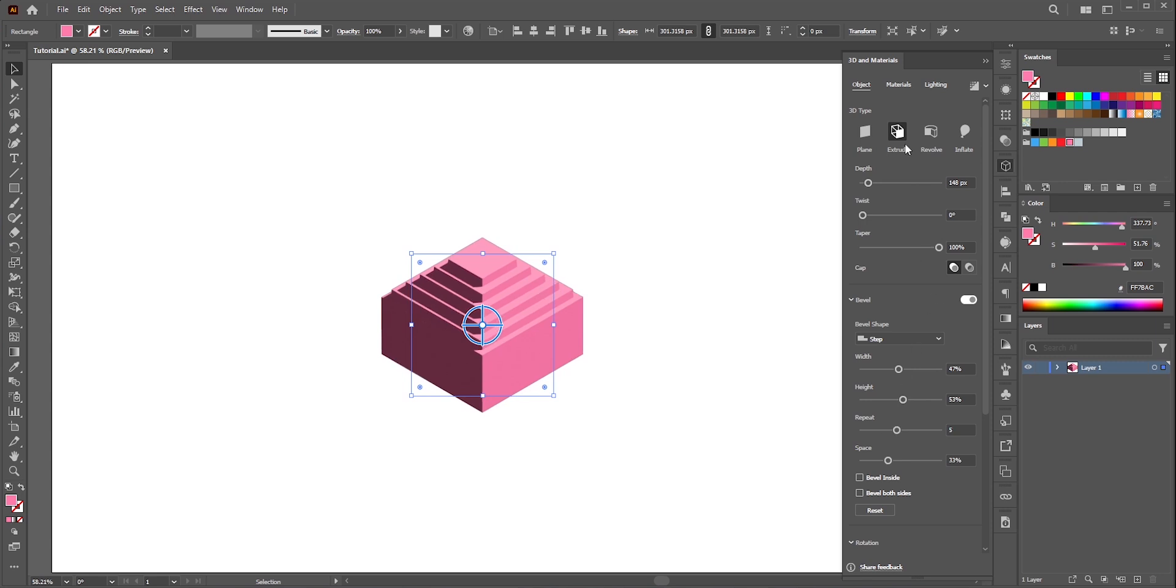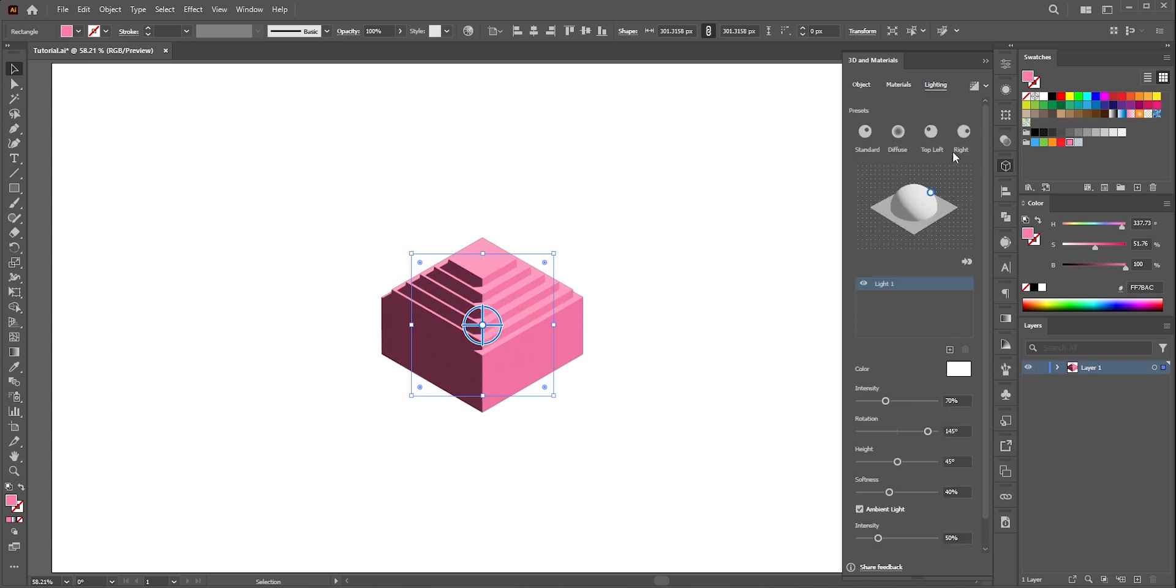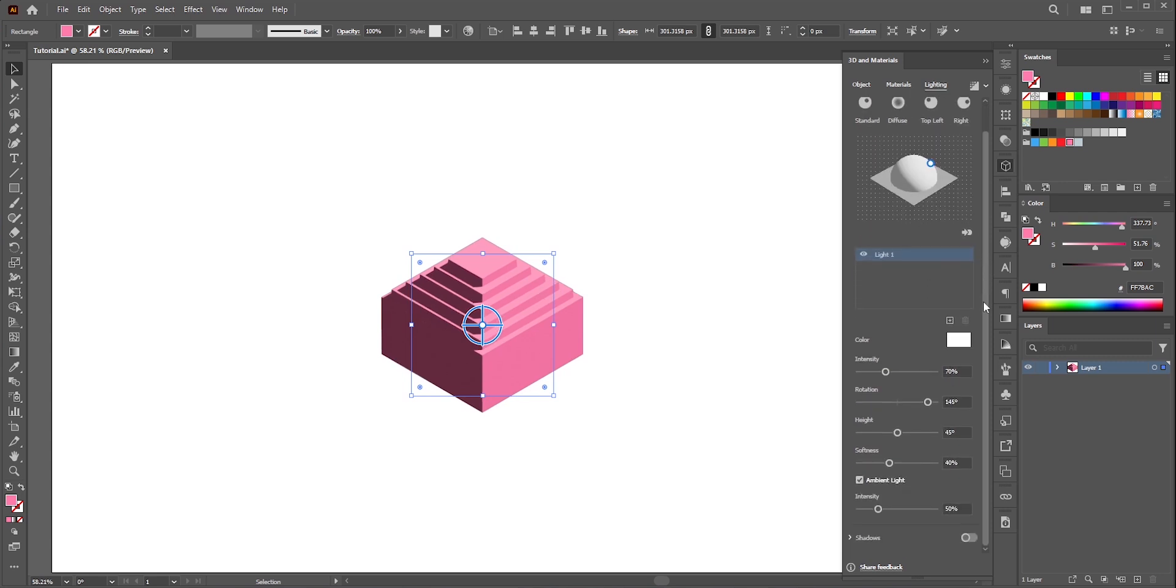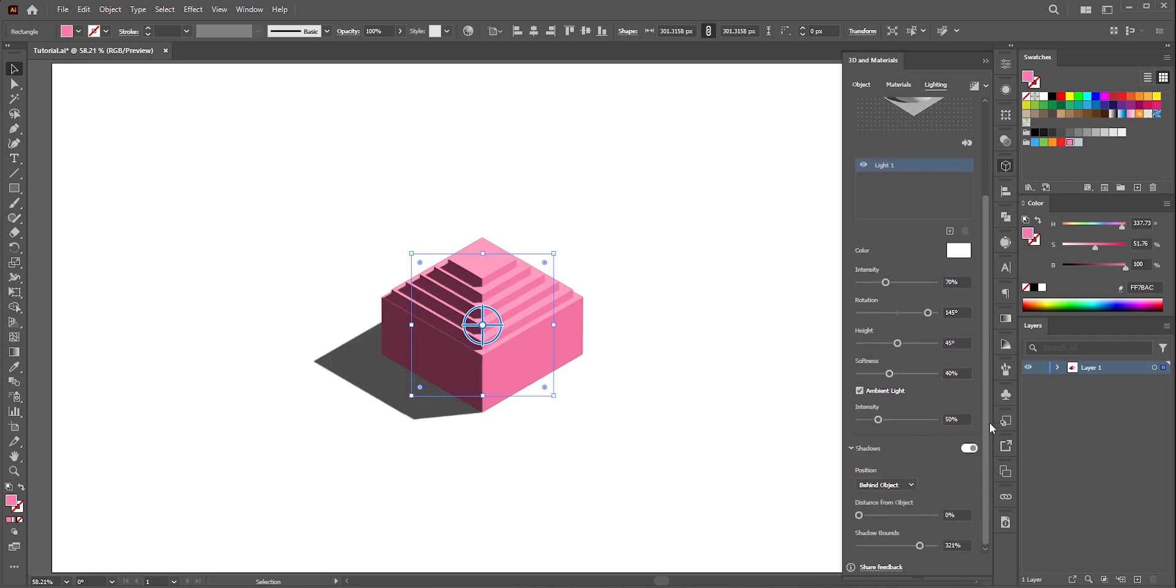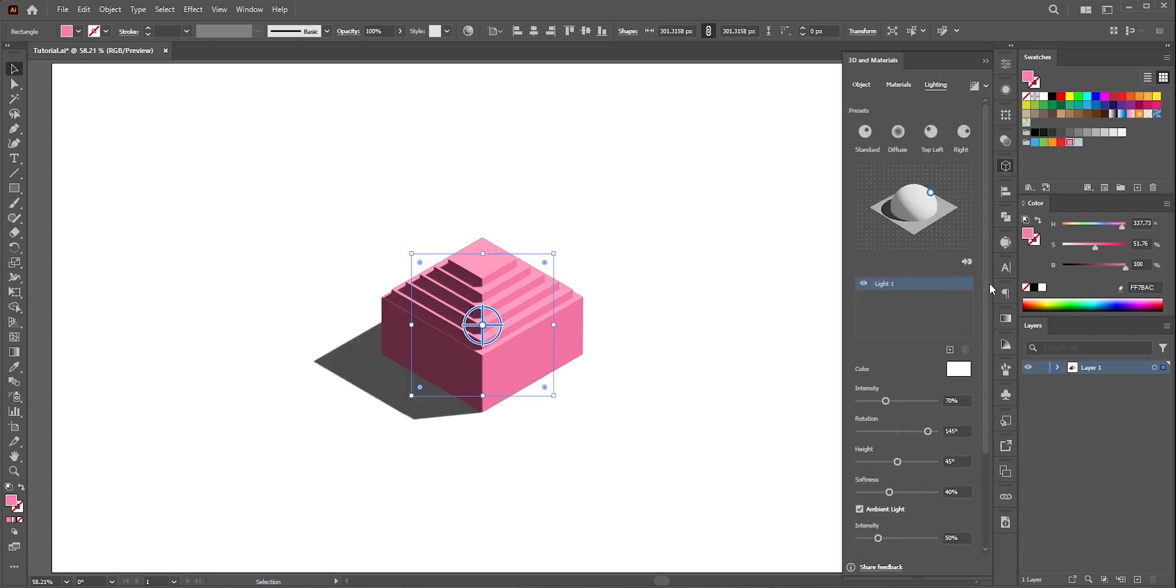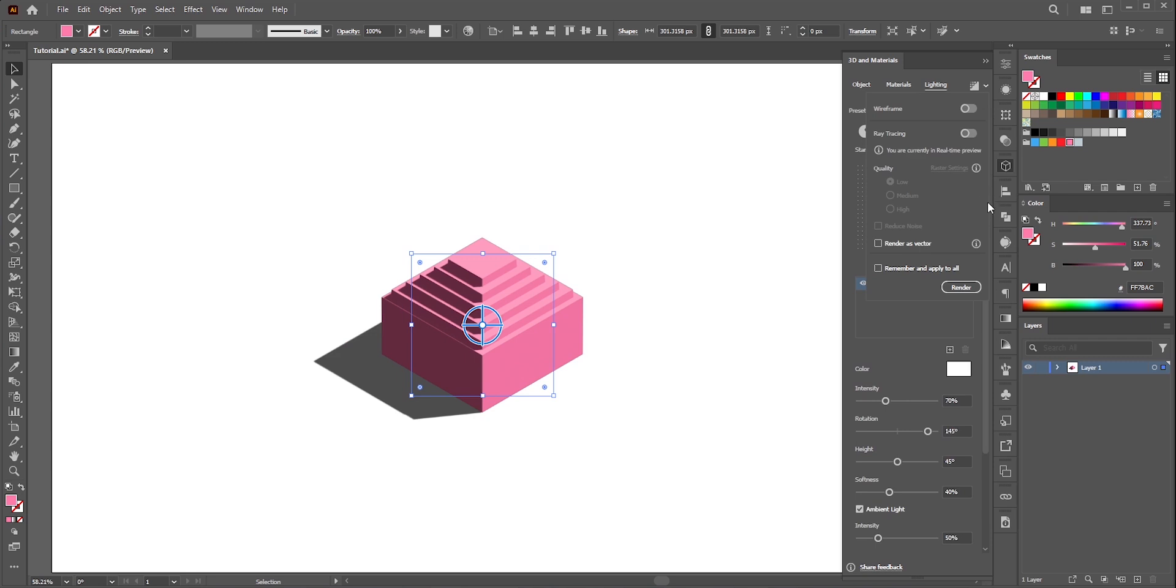There's one more thing we need to add. Go to the lighting. Here we're gonna add shadows. By the way while adjusting keep the ray tracing turned off otherwise it will slow down your computer. We're gonna turn it on at the end.